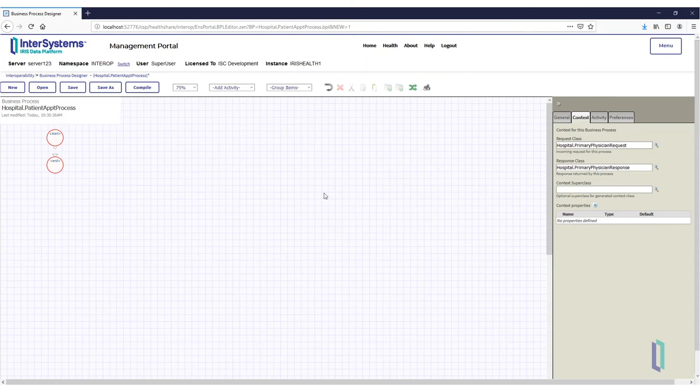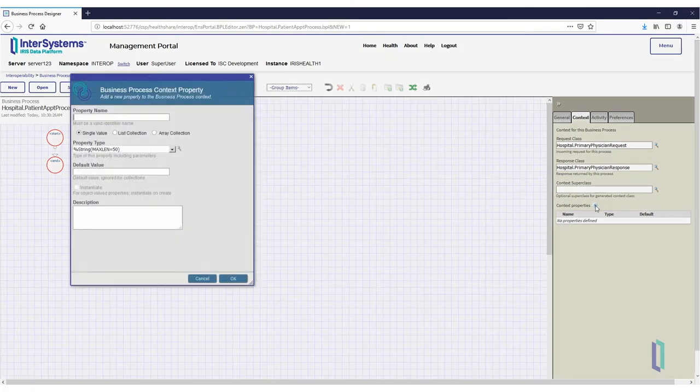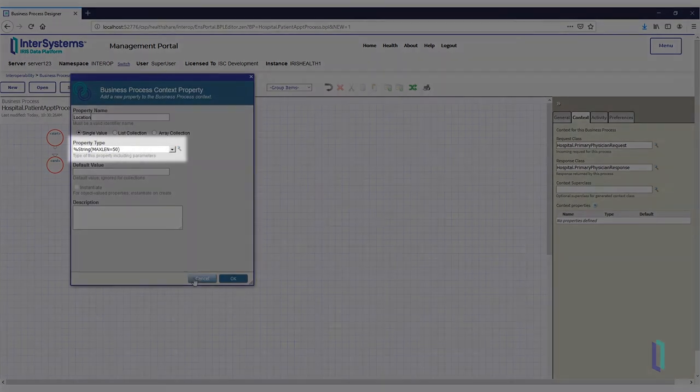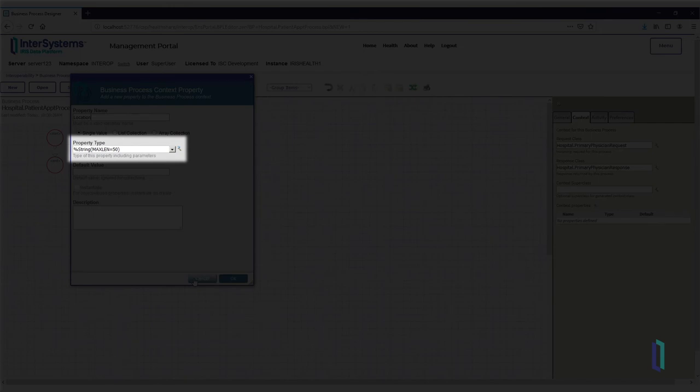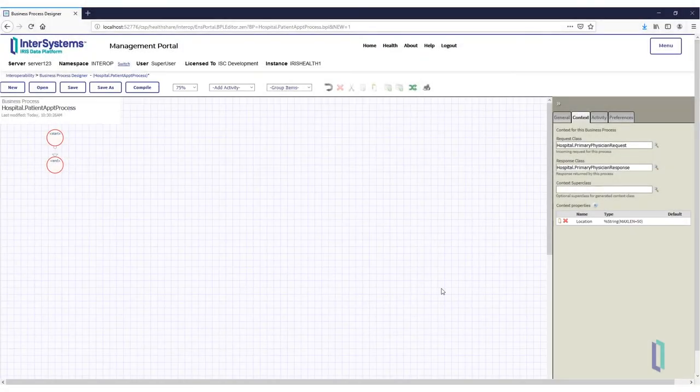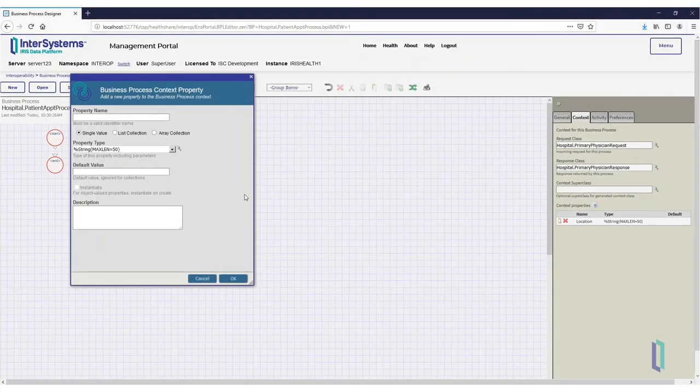Click the Plus button to add a new property. In the Name field, enter Location, and make sure the type of the variable is a string. Do the same to create a variable named Physician Name, also a string.